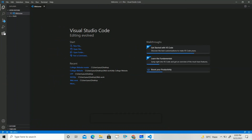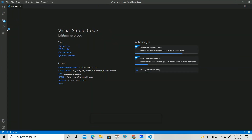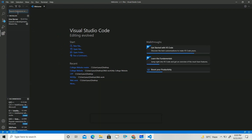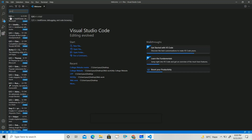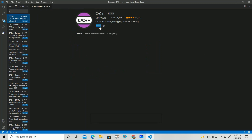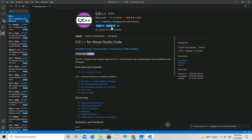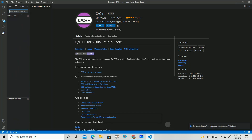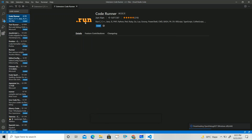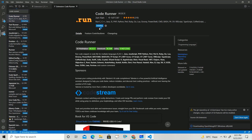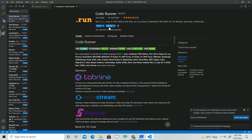Go to Extensions and search for 'C++'. You will get the first result — C and C++ extension. Install it. It will install almost instantaneously. Once installed, search for 'Code Runner'. Get the Code Runner dot-run extension and install it as well.